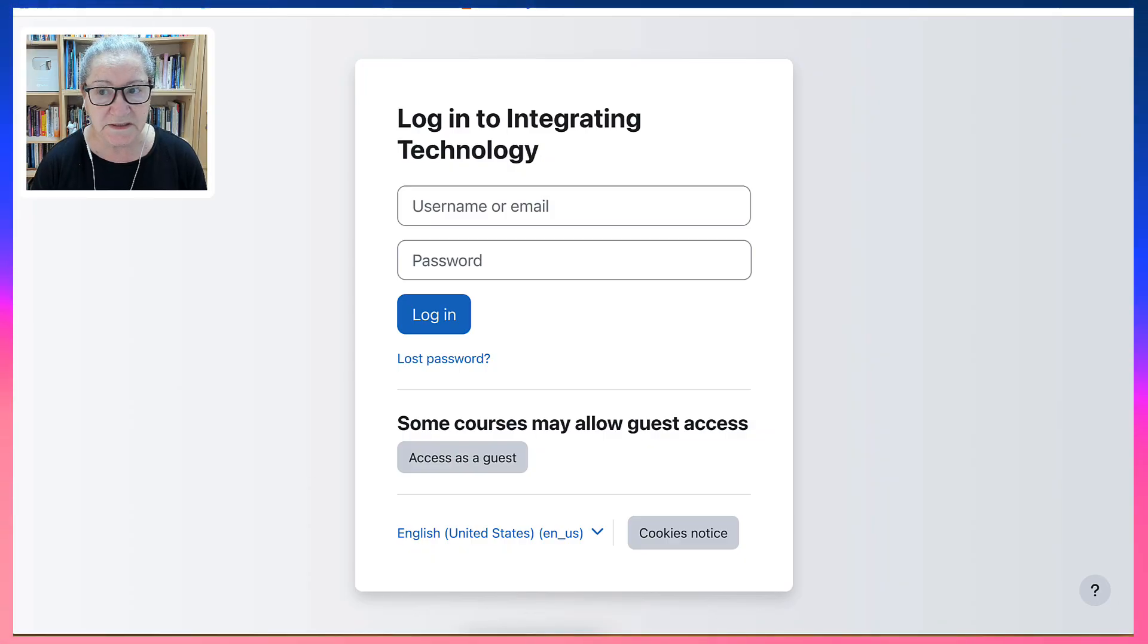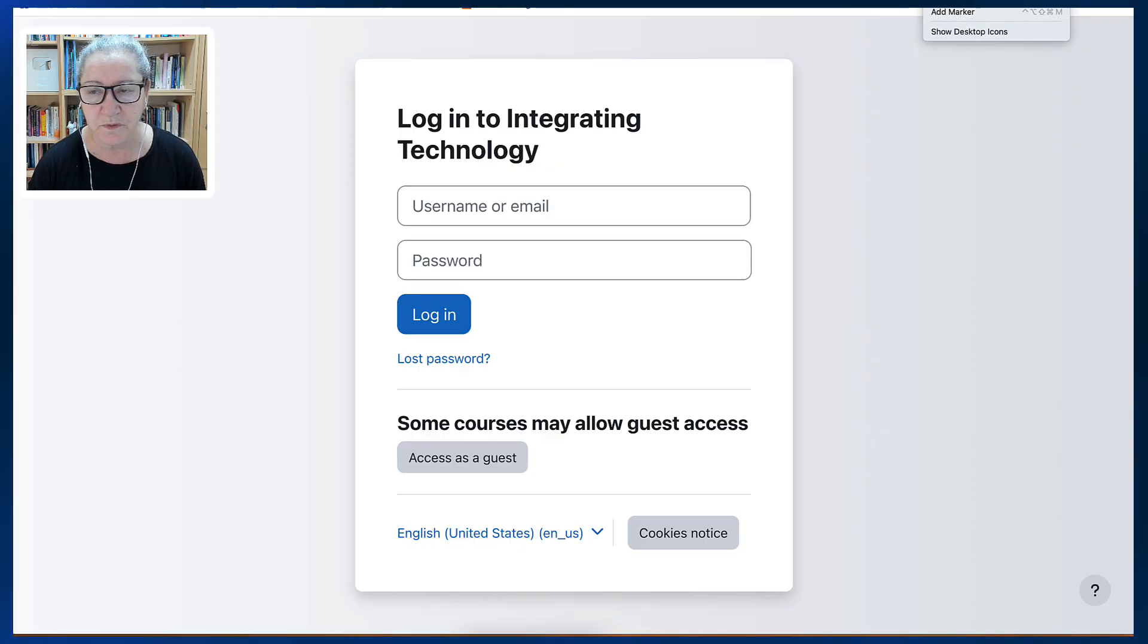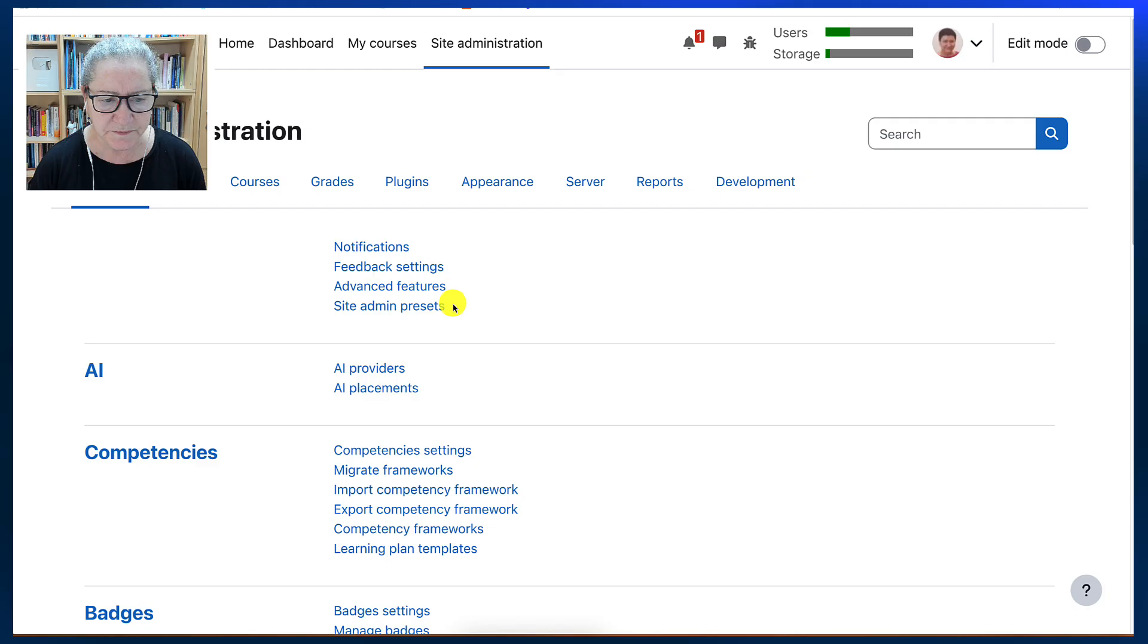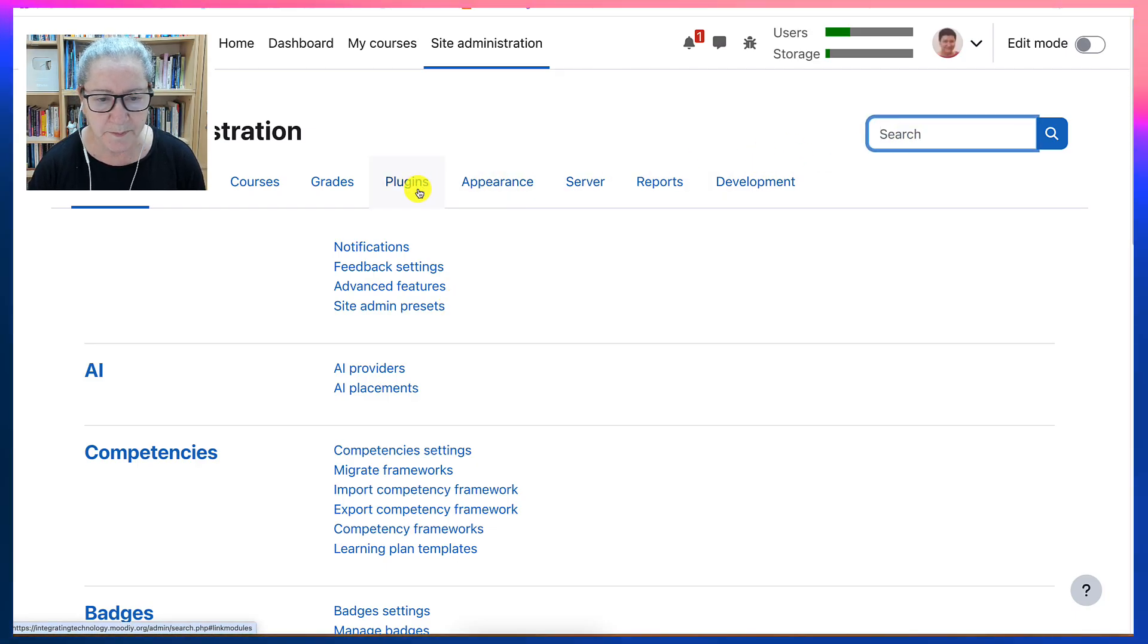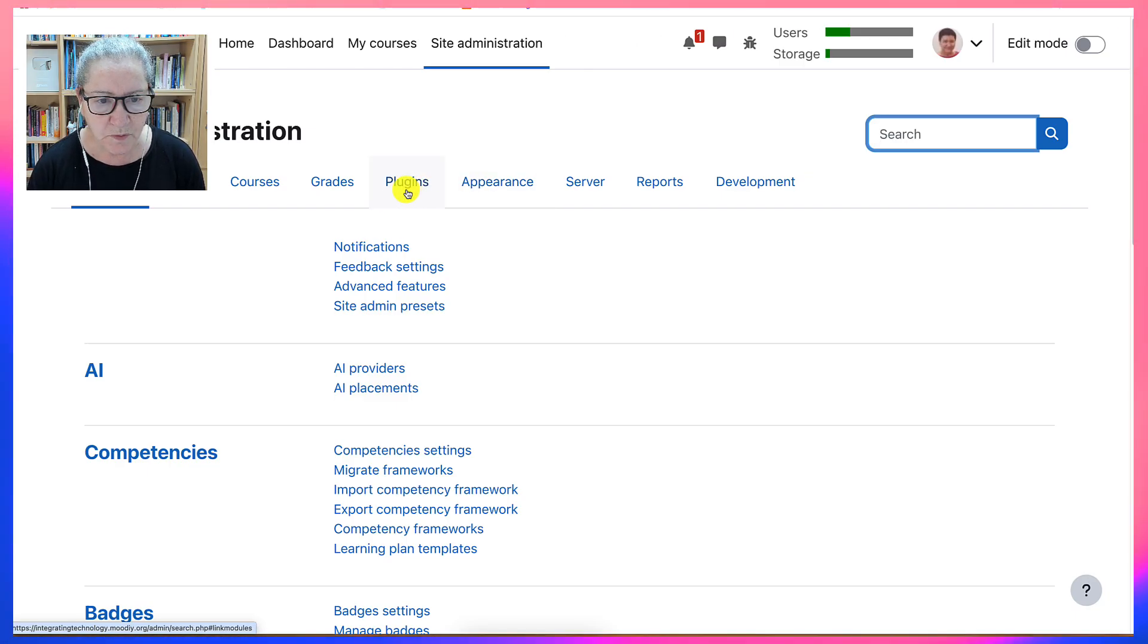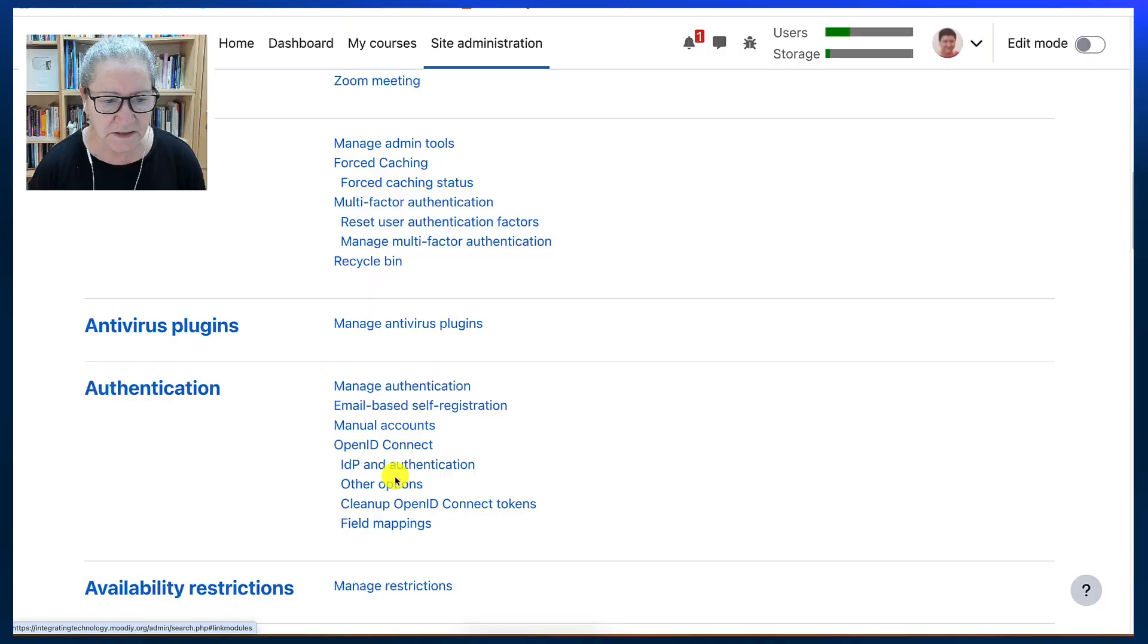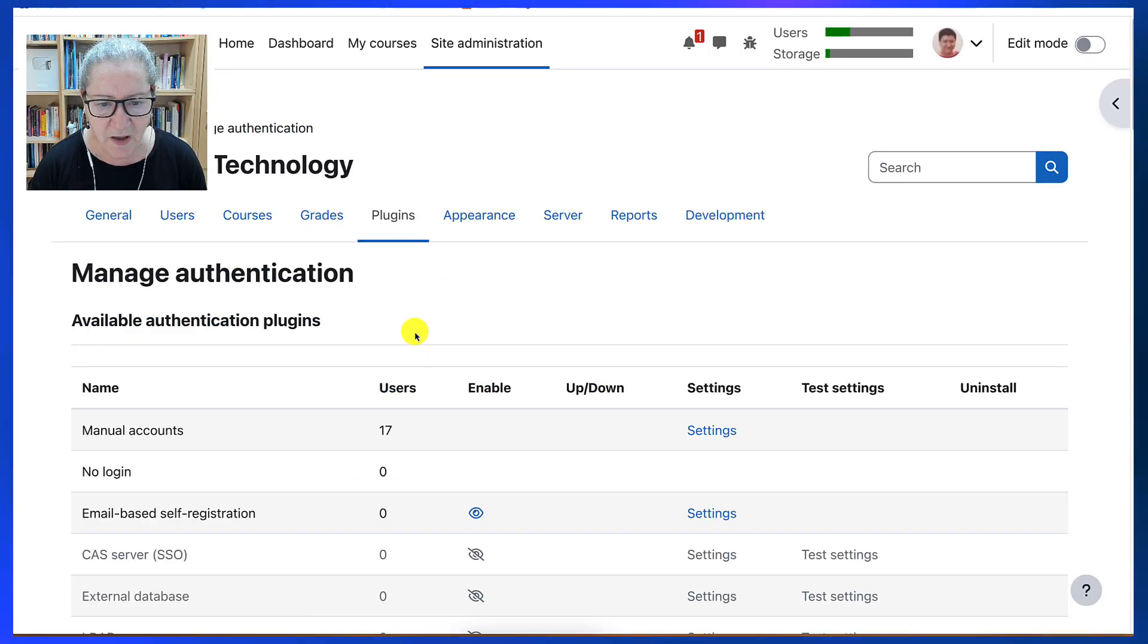So this isn't enough. It does not allow you to create new accounts, which is what we want. So let's go back into site administration. And we can actually write authentication in the search area. You can search for anything actually. But we're going to go into plugins because I know where it is and it's a lot faster.